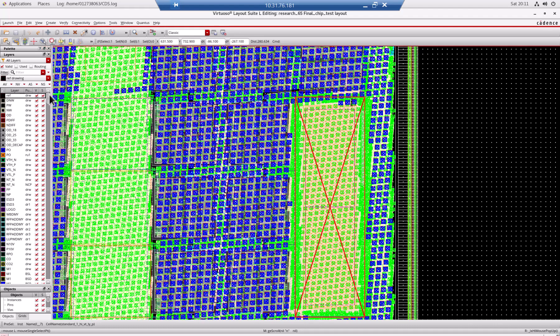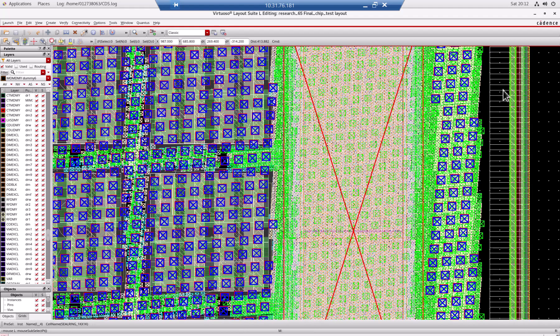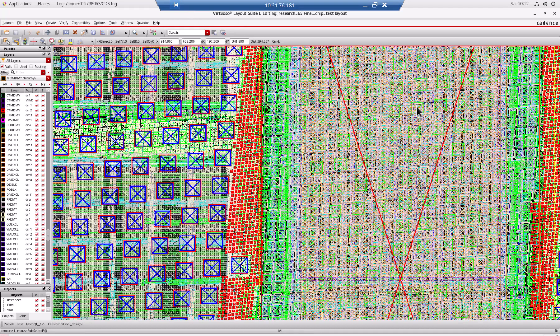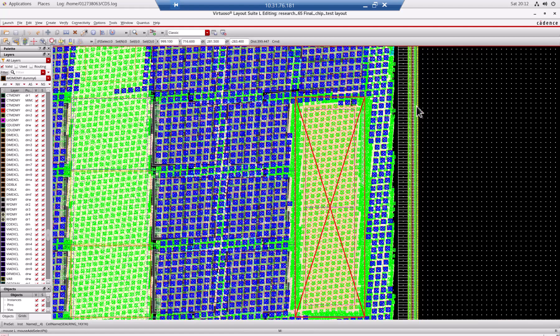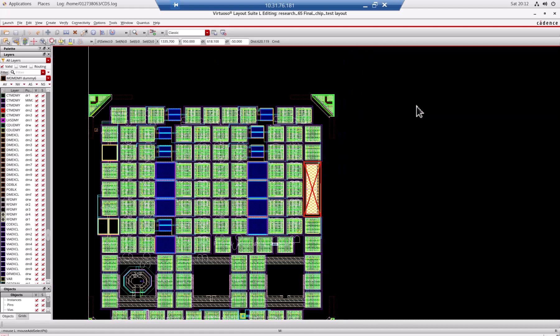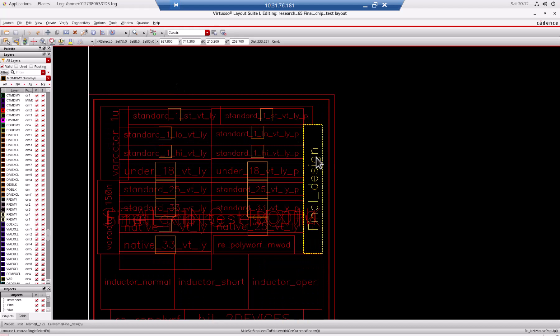Let me turn off the dummy layer so that, actually it's not easy to turn off. There are too many dummy layers. I'm not going to turn off. But let me zoom out so it will be easier to see.